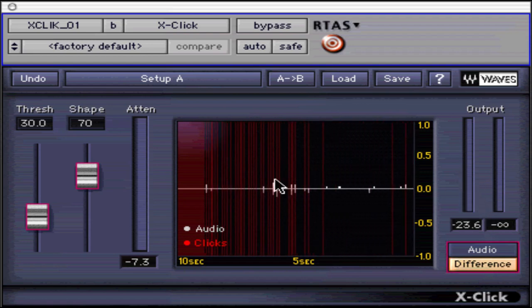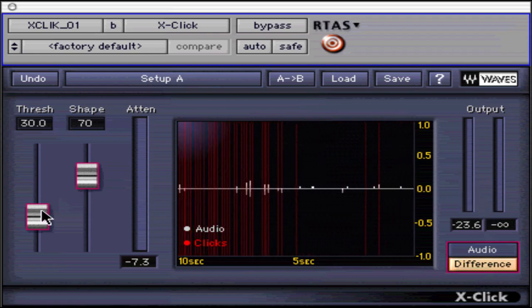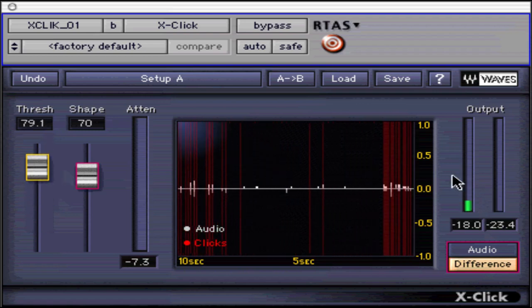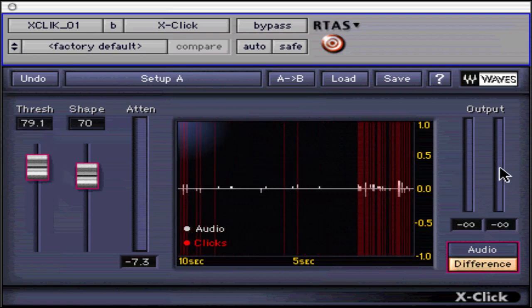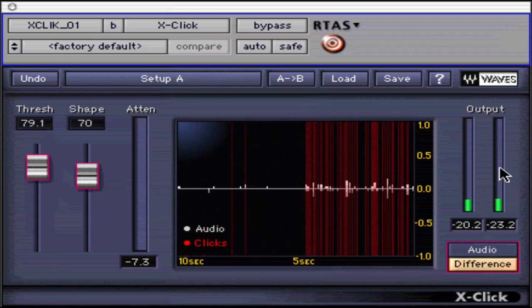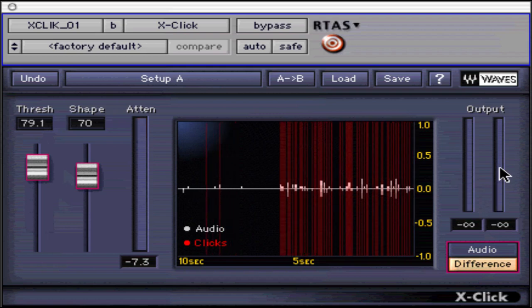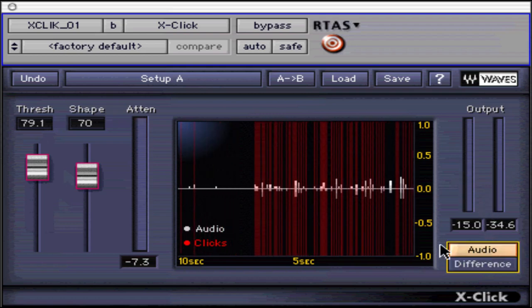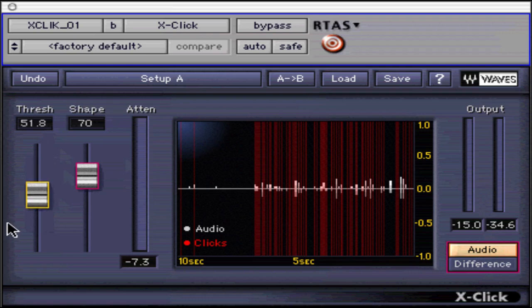One note of importance regarding X-Click: to correctly process clicks, X-Click must look ahead of playback to react and detect clicks. It is only possible by delaying the signal 2,624 samples, or roughly 60 milliseconds.